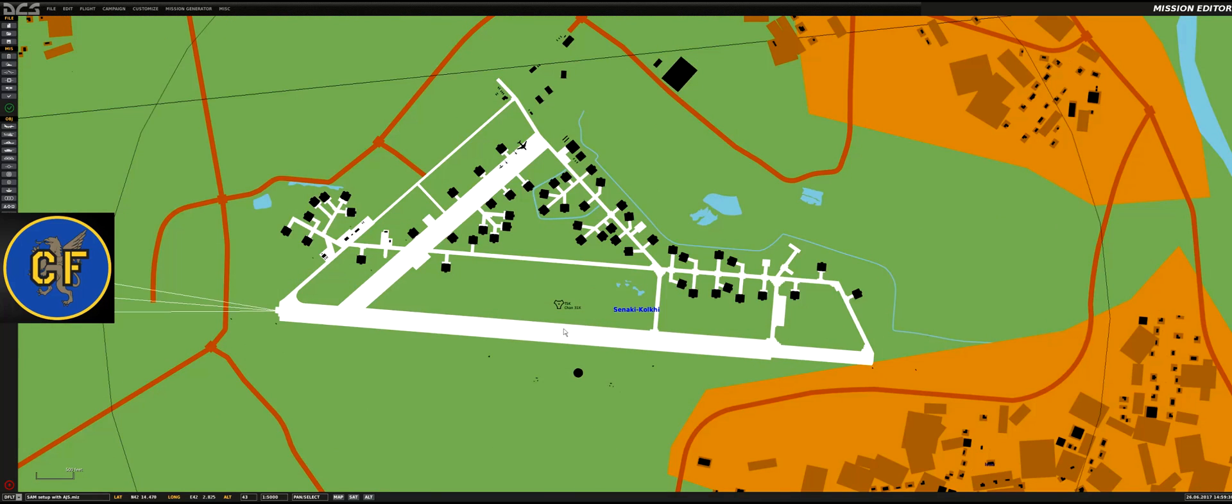For each air defense system that's a little bit more complex than single units, you usually require at least three units: a command or command and control unit, a radar search and track radar unit, and then also a launcher.